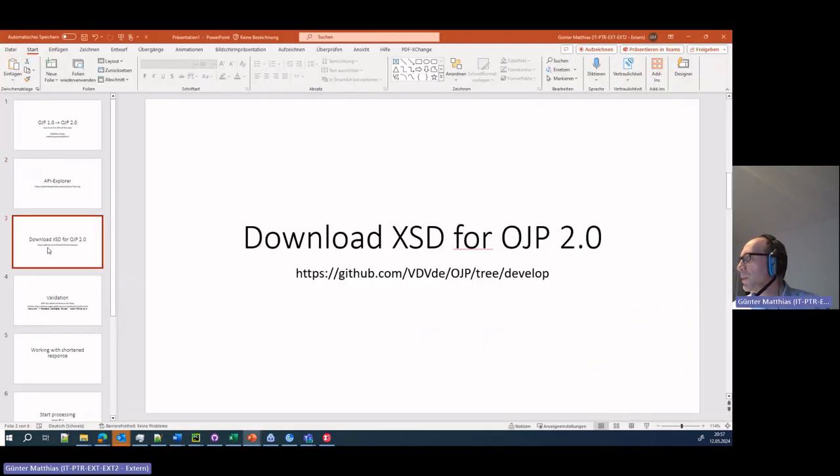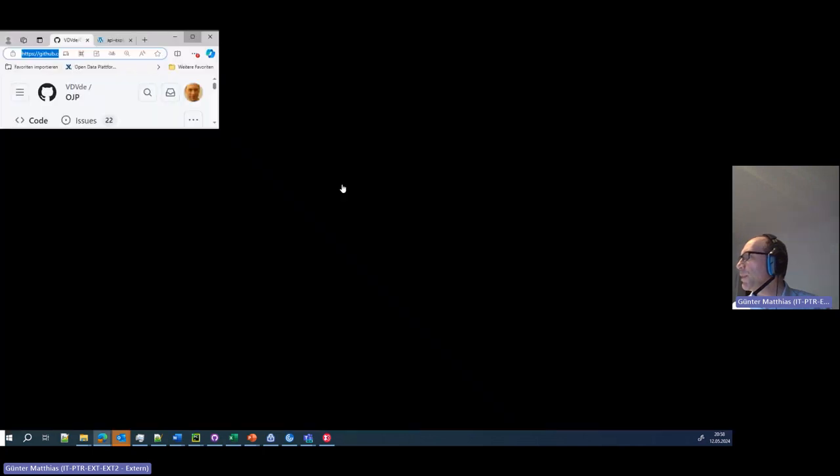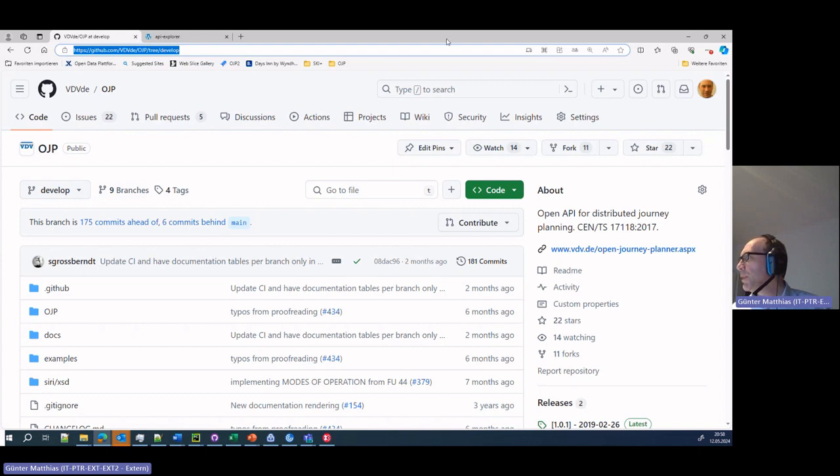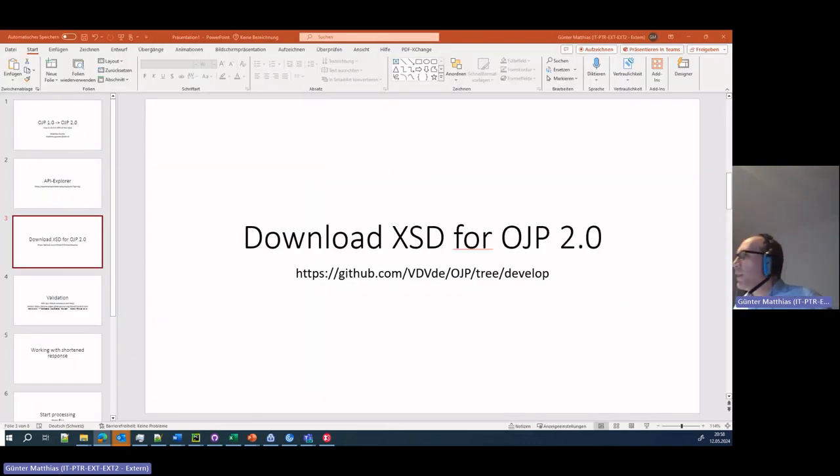Then you have to download the XSD. You can do that from the GitHub. Make sure you use the development branch and not the master branch, as master is currently 1.0. Then you need something like XML Spy. You can also do validation with xmllint or any other tools that can do schema validation.